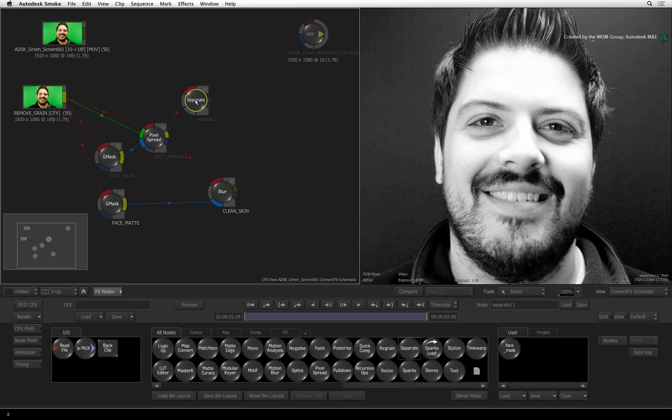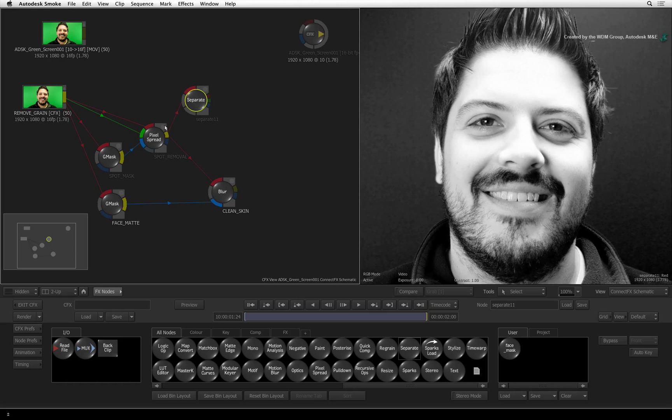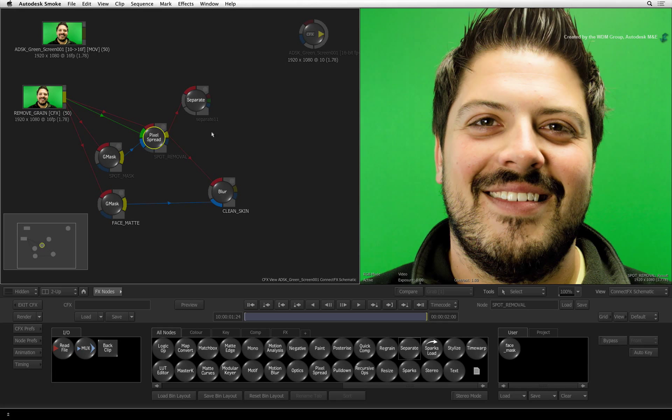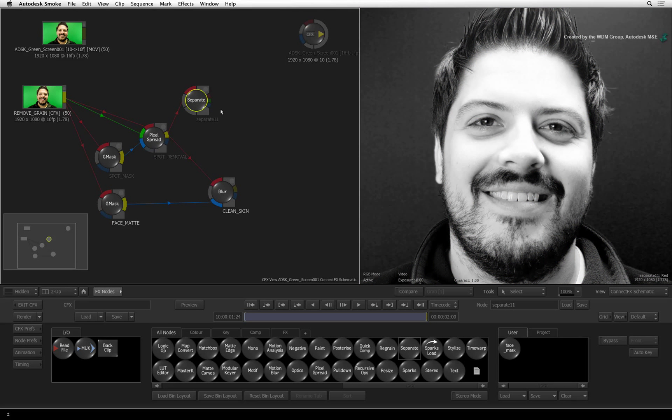You will use the output from Pixel Spread and not the de-grain clip because you want to extract the details without any skin blemishes. Double-click on the separate node.